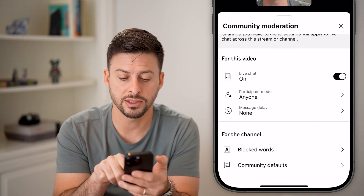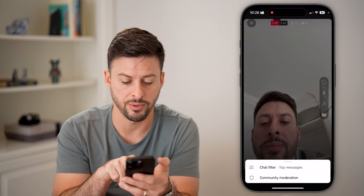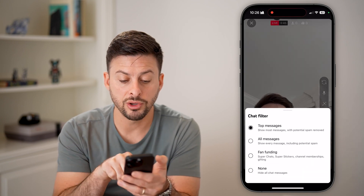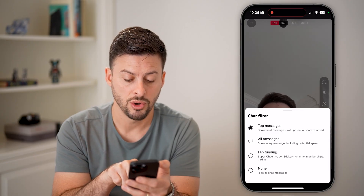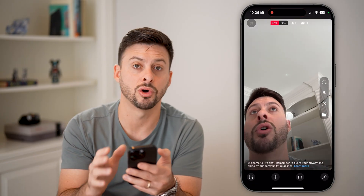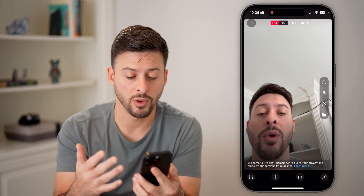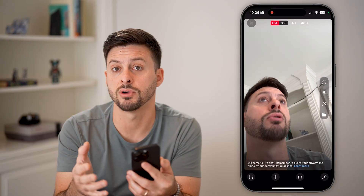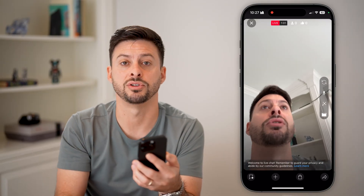Now that this is all turned on, we can go back, tap on this and tap chat filter. On here, you can choose to filter this for top messages, all messages, or none. Basically, you can completely control who sees what live chats and what they're seeing. And essentially, people can interact while you're live by doing this live chat feed.